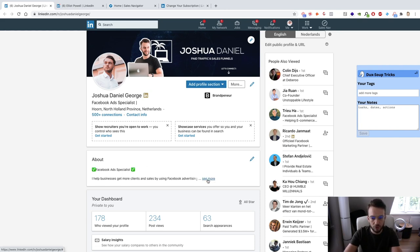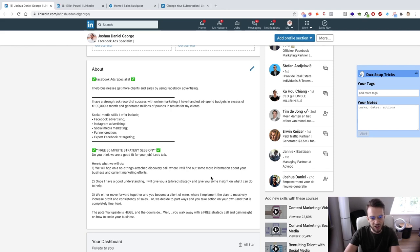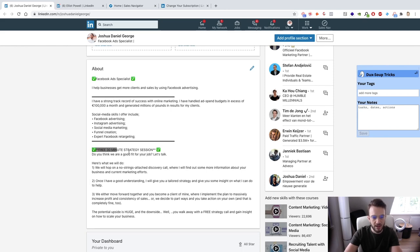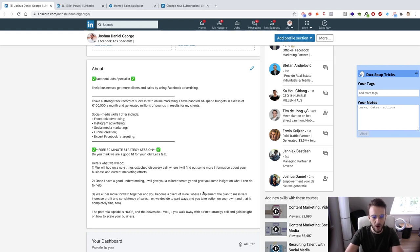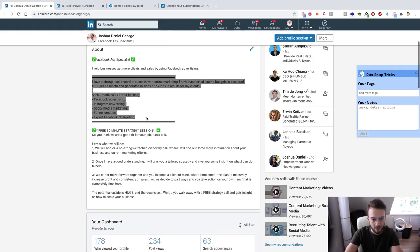You've got your headline and then your about section. My about section is okay — there are a few things we can tweak, but the main thing is the call to action for a free 30-minute strategy session. We say there's a quick call we can hop on if you're interested — a no-strings-attached discovery call where we find out more about your business and current marketing efforts. Once I have a good understanding, I'll give you a tailored strategy, and then we either move forward together or part ways — and that's completely fine.